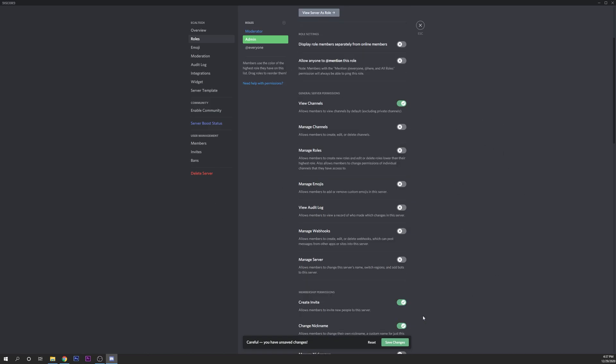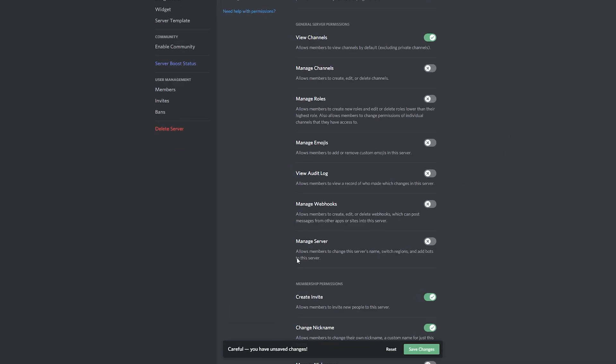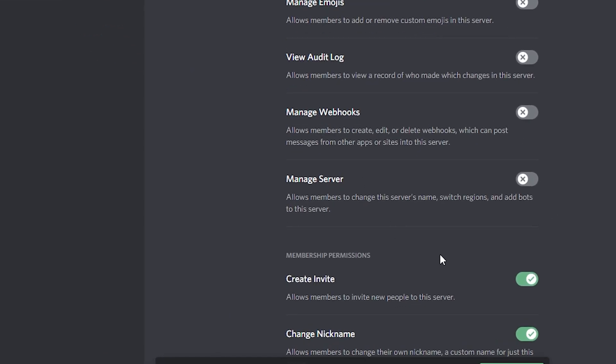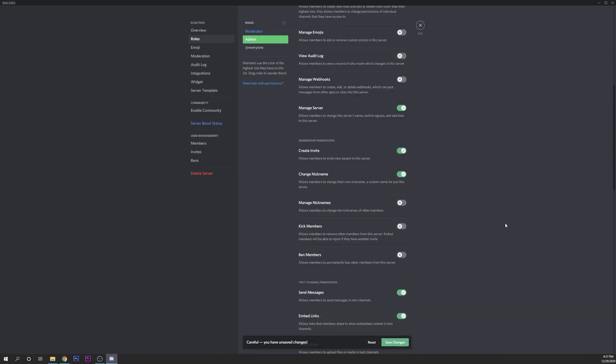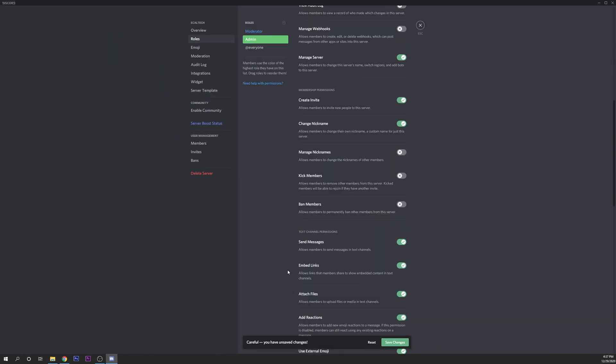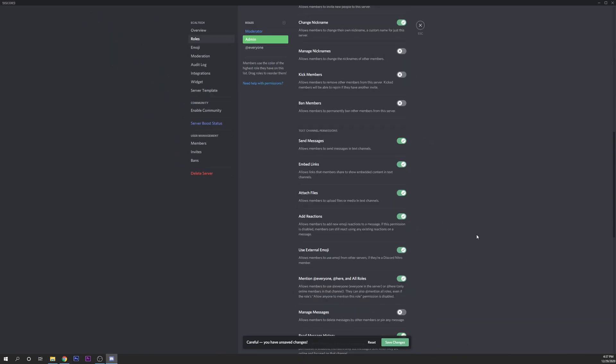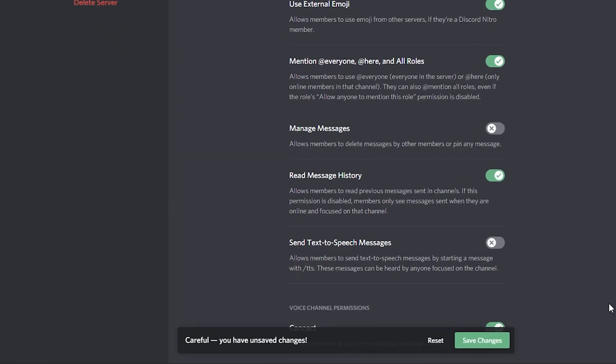The most important thing here are all the settings you can enable for them. The most important that we want for this bot to work is manage server. Enable that one, everything else you can read by yourself. Click on save changes.